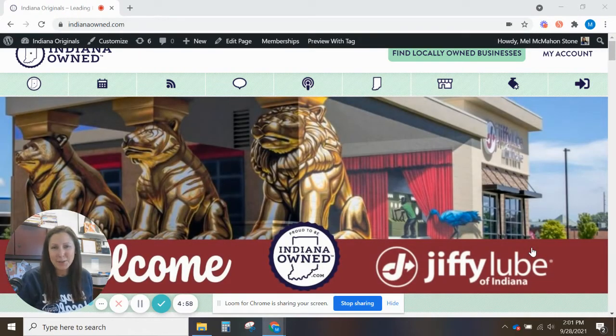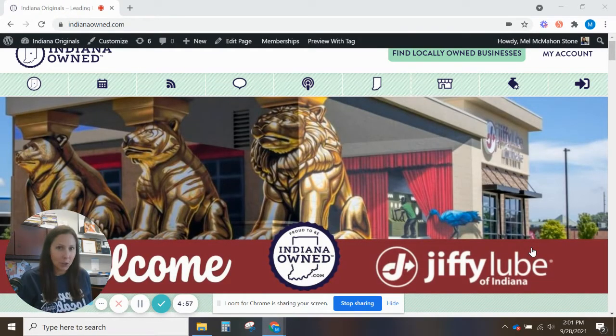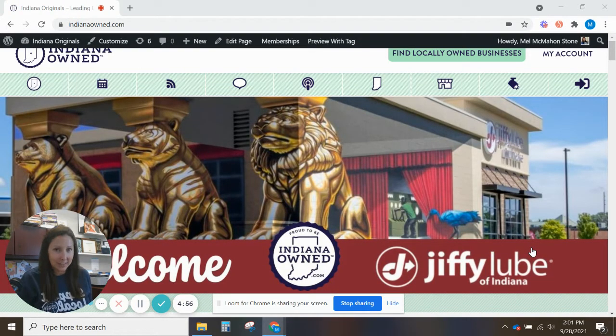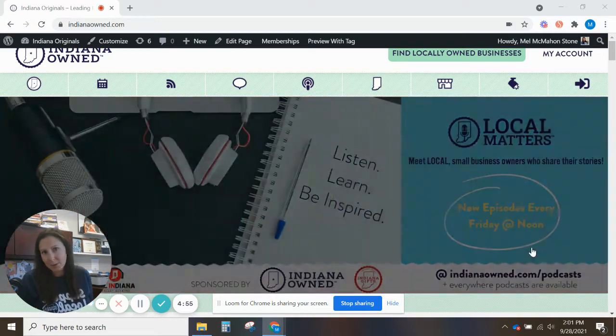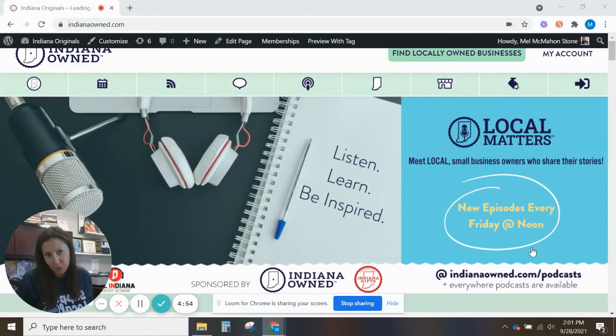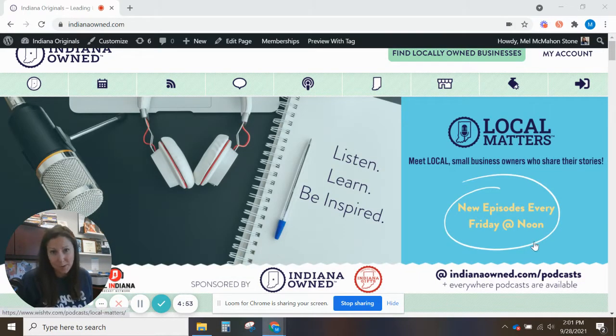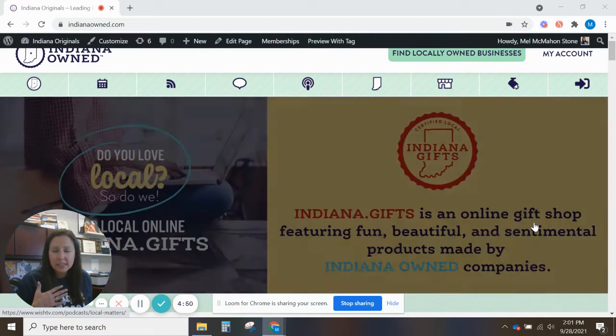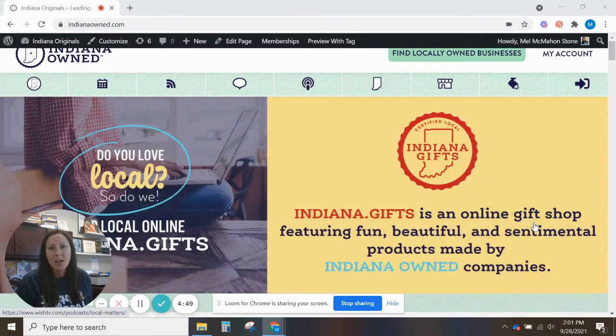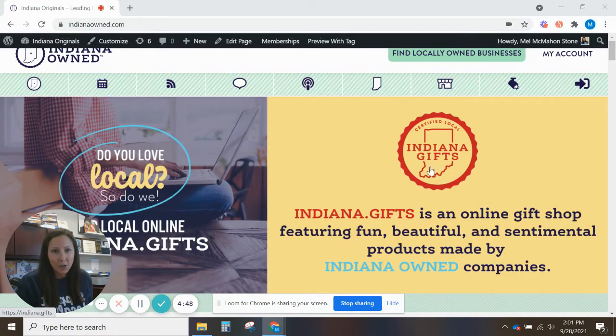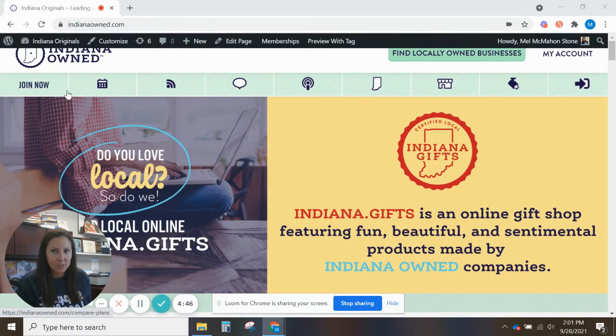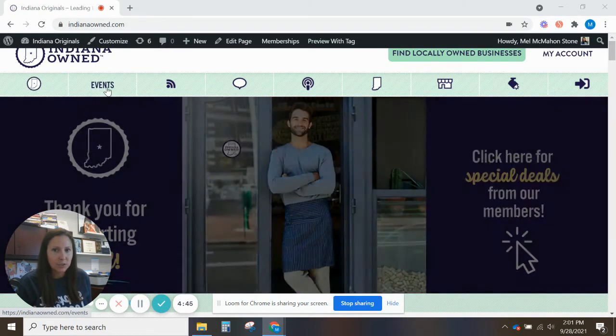Hey, it's Mel from Indiana-owned. I want to give you a quick overview of the site and some of the tools that we have available for you when you become a member. Go ahead and log in, that should always be the first thing that you do.